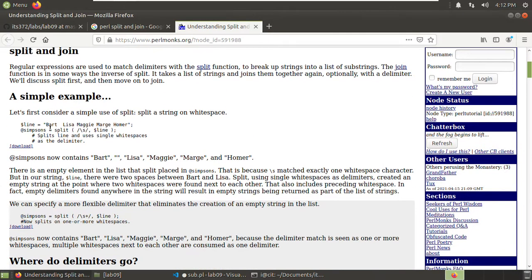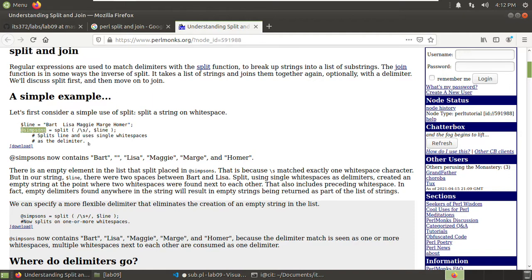Understanding split and join. Here we want to split. The split function is used to split a line, and the delimiter is an empty space — this is the delimiter expression, this is the string to be split, and we receive an array containing the split elements. Here you can see the result: the line contains Bart, Lisa, Maggie, Marge, Homer, etc. Pay attention — there is an empty space there because there were two empty spaces in the original. Now with this we can split our IPv4 address.